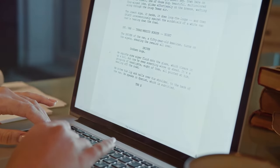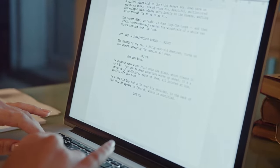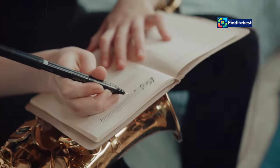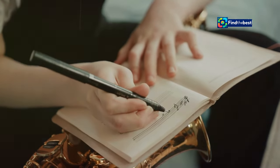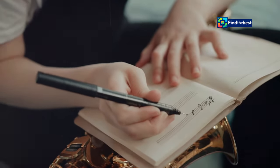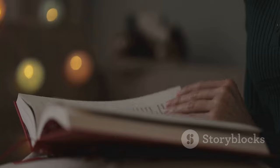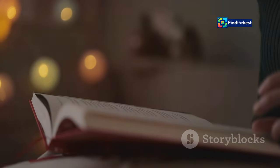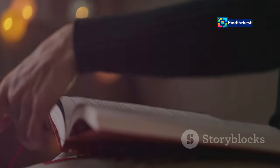Now imagine that same captivating effect, but for every section of your writing. Each section introduction can be a new opportunity to captivate. Just like a captivating opening line, a well-crafted section introduction acts as a mini hook, re-engaging your reader and preparing them for what's to come. It's a chance to shift gears, introduce new ideas, and keep your reader moving smoothly through your work.